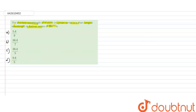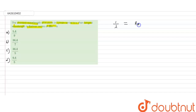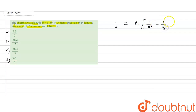We know that the formula for calculating the wavelength is: 1/λ = R × Z² × (1/N1² − 1/N2²), where R is the Rydberg constant, N1 and N2 are the energy levels, and Z is the atomic number.